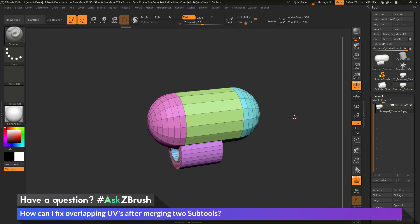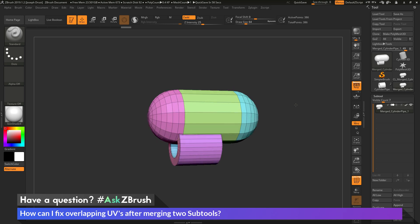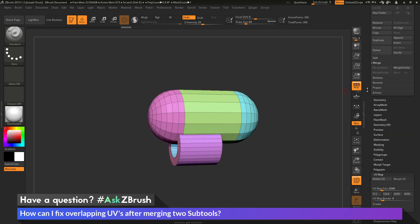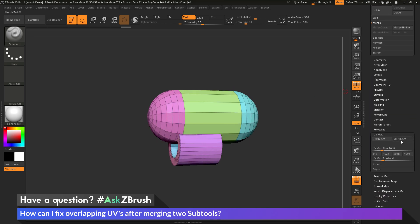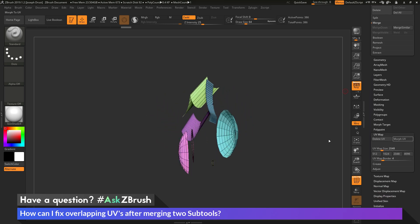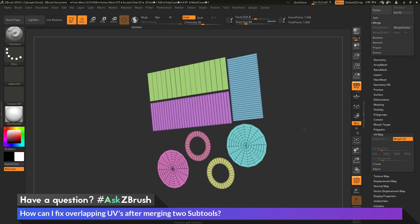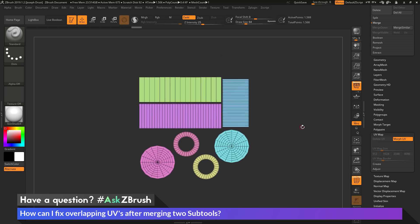So if you have any other questions related to ZBrush pipelines or processes, please use the hashtag AskZBrush on Twitter. Happy ZBrushing!